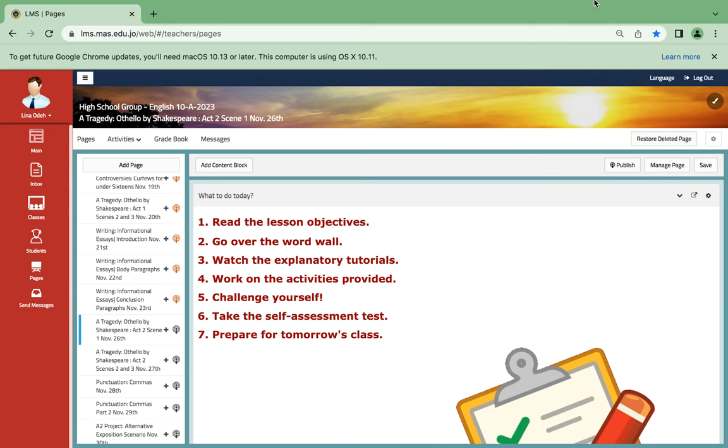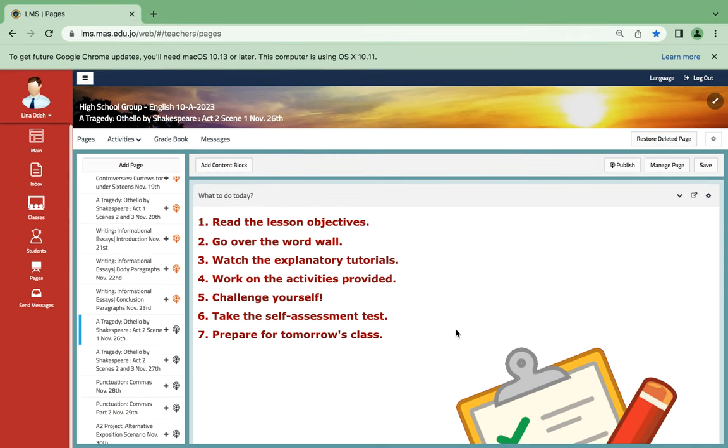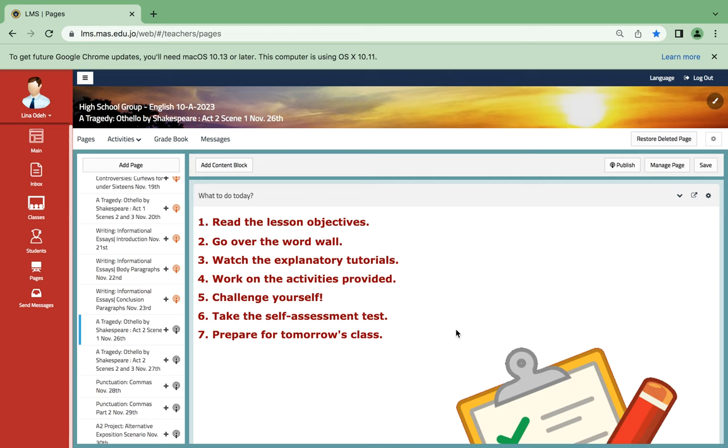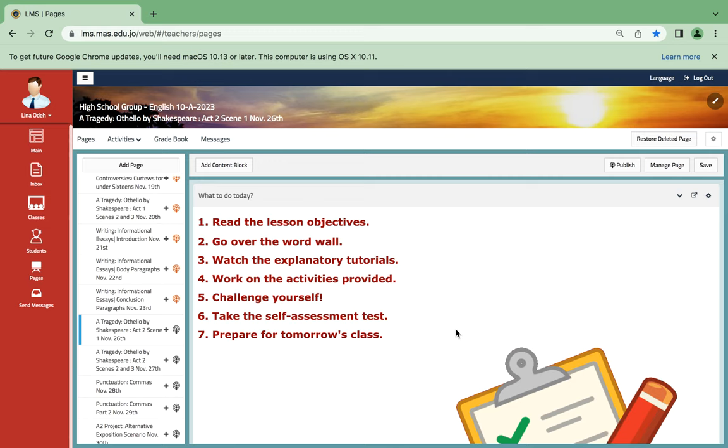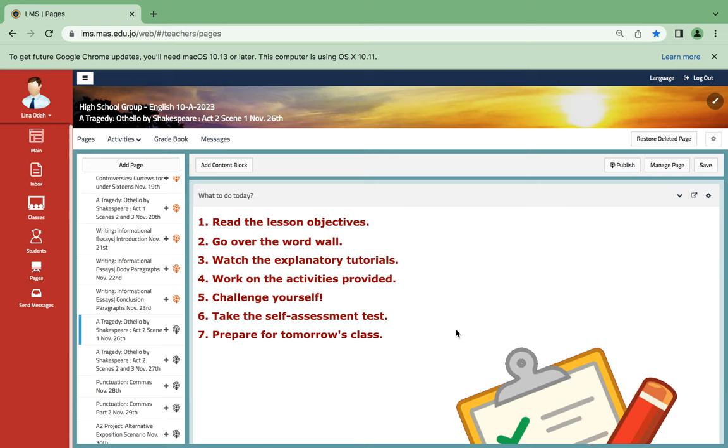Hello everyone, this is Ms. Lina Oday and this is English grade 10, week 13. It starts on November 26th and ends on November 30th, so let's start.